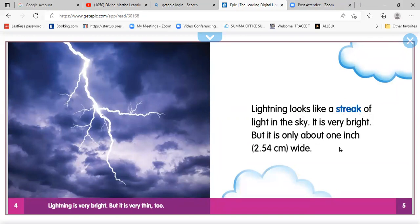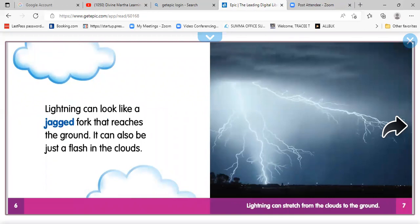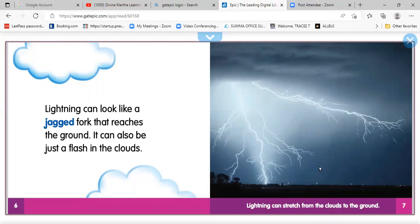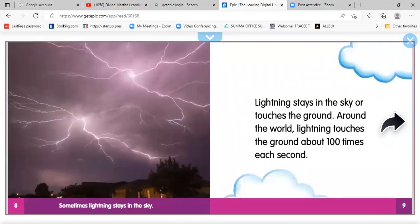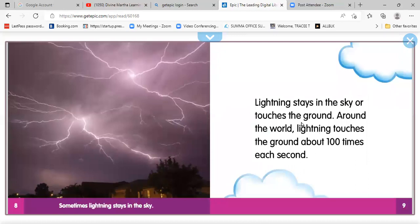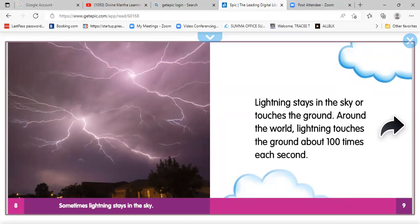Lightning is only about one inch wide — 2.54 centimeters wide. Lightning can look like a jagged fork that reaches the ground. It can also be just a flash in the clouds. Lightning can stretch from the clouds to the ground. That's why we have to be careful about being outside when there's lightning.